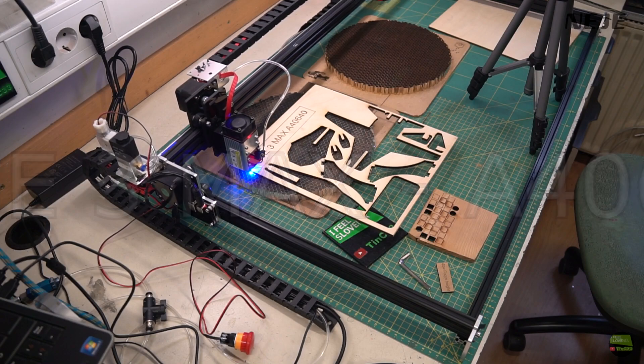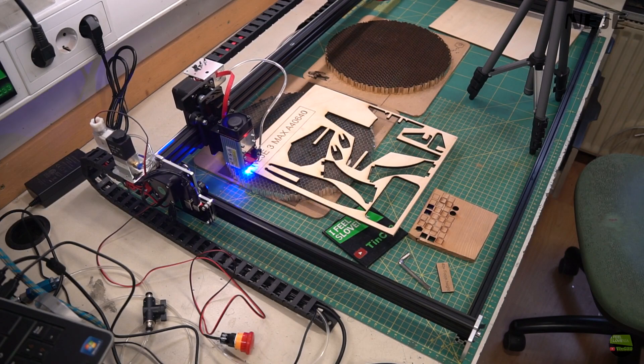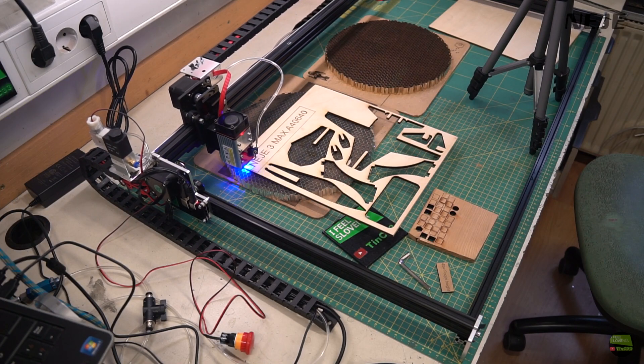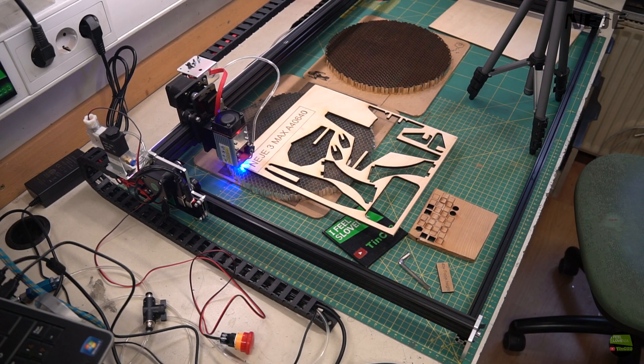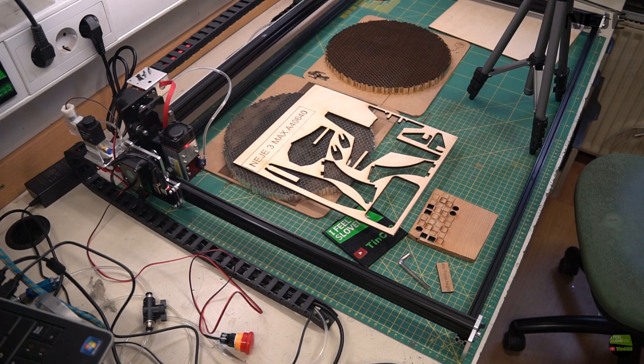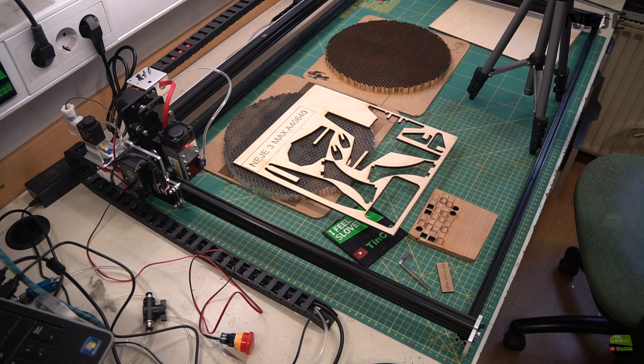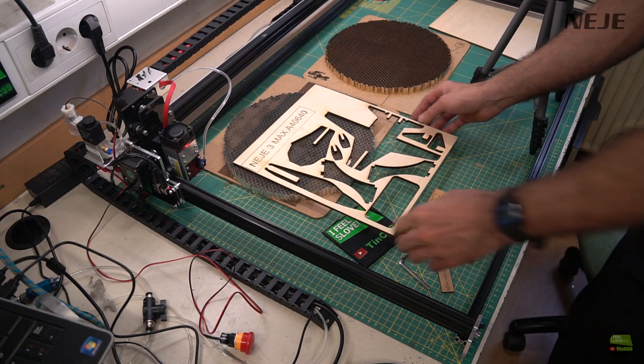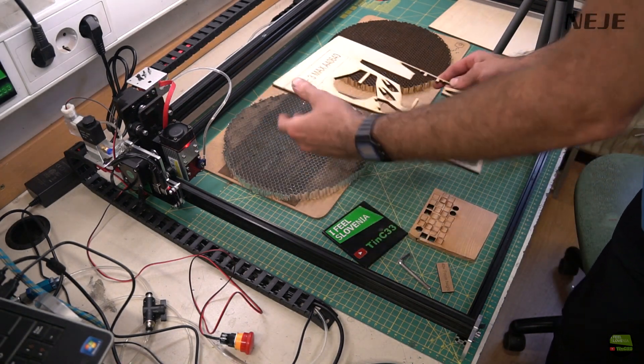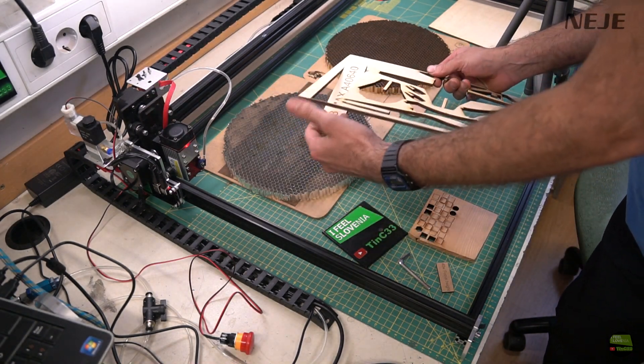Hello, in this video I'll try to review another CNC laser machine. It's Neiji 3 Max with A4640 laser model I got for the test from Neiji.